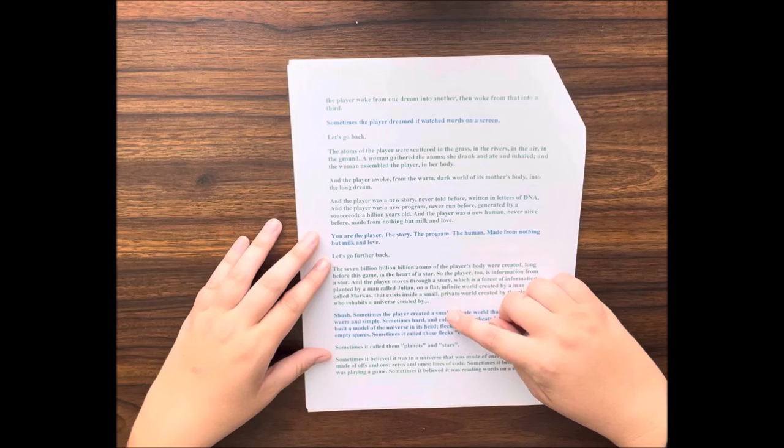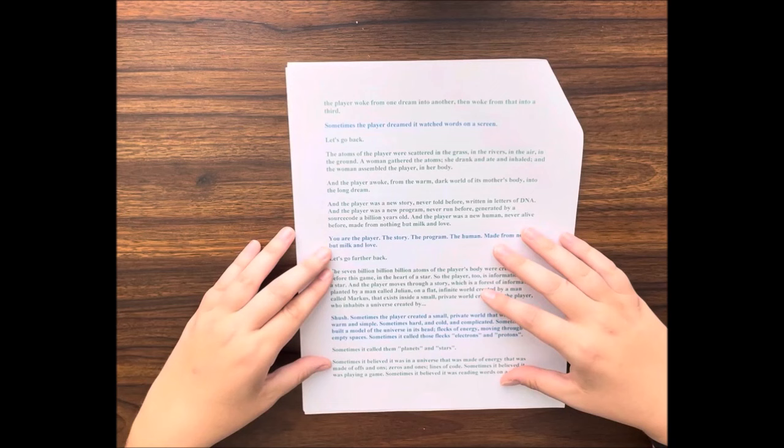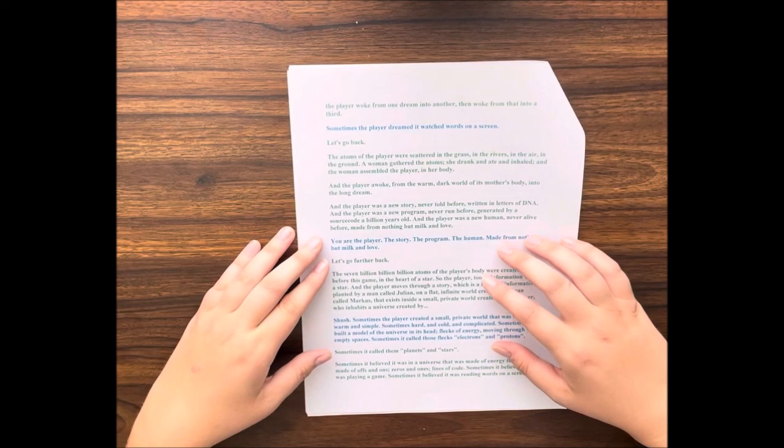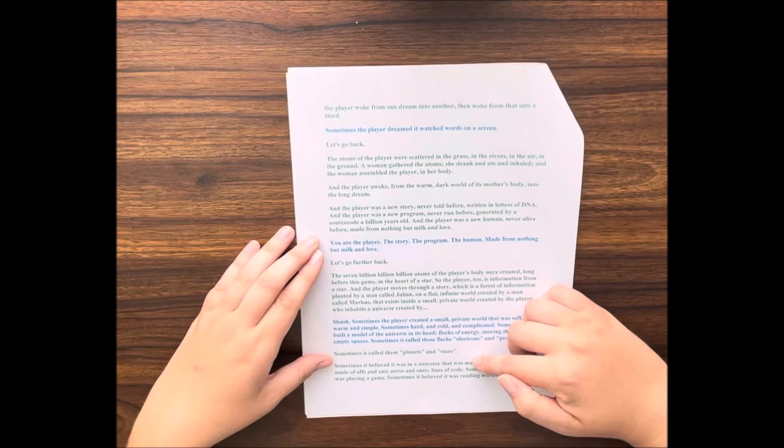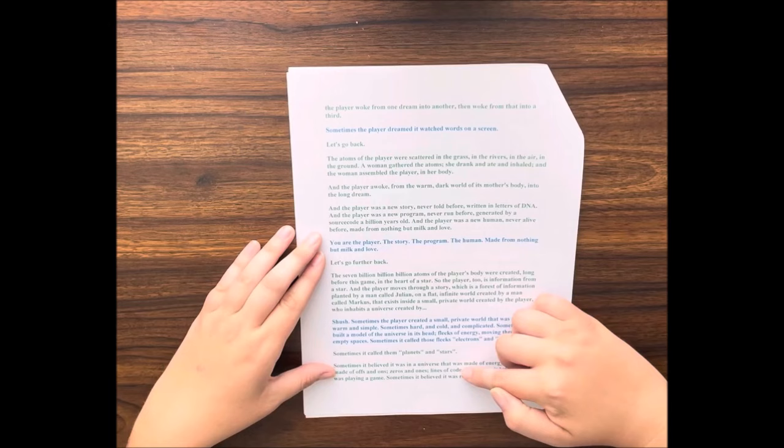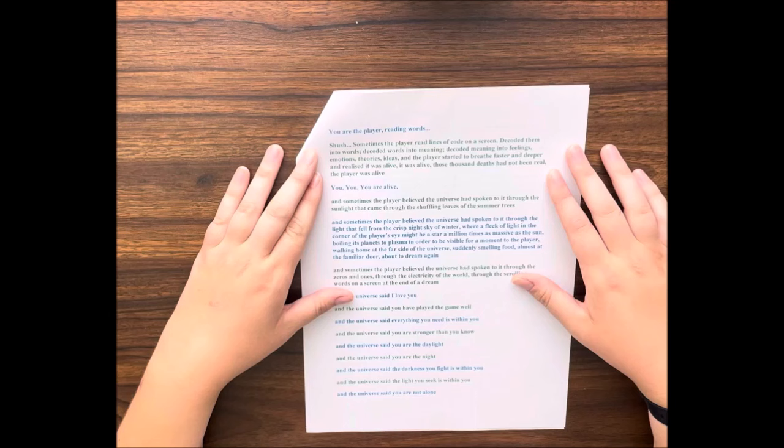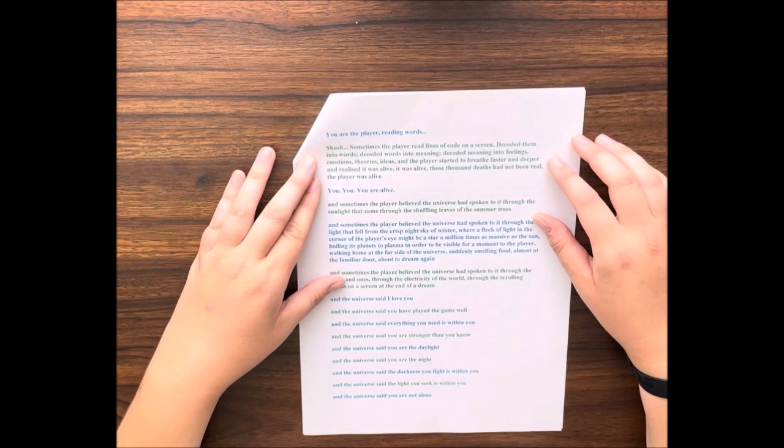Sometimes the player created a small private world that was soft and warm and simple. Sometimes hard and cold and complicated. Sometimes it built a model of the universe in its head—flecks of energy moving through vast empty spaces. Sometimes it called those flecks electrons and protons. Sometimes it called them planets and stars. Sometimes it believed it was in a universe that was made of energy, that was made of offs and ons, zeros and ones, lines of code. Sometimes it believed it was playing a game. Sometimes it believed it was reading words on a screen.